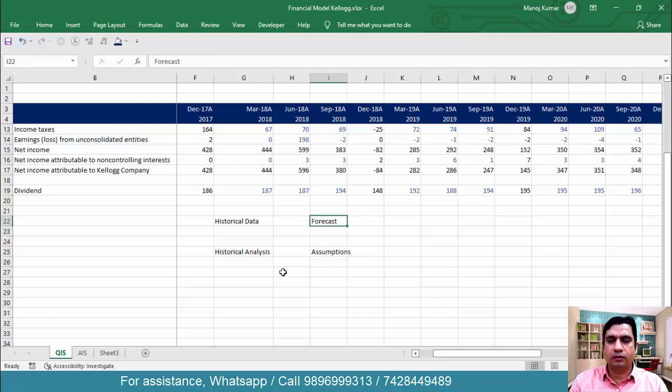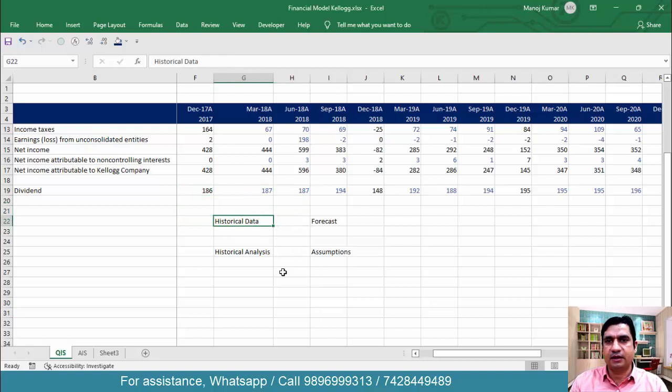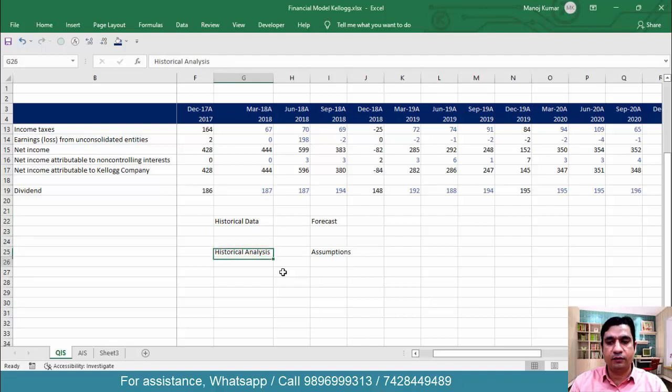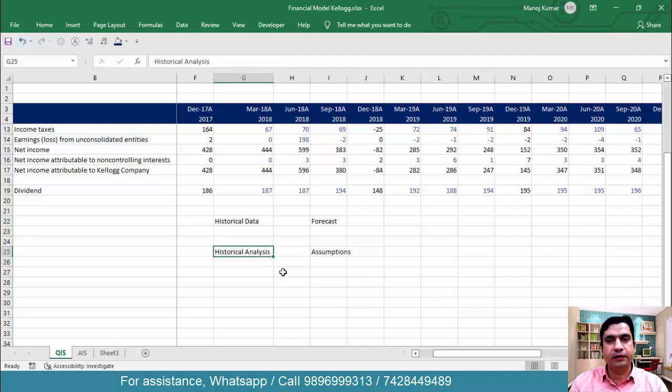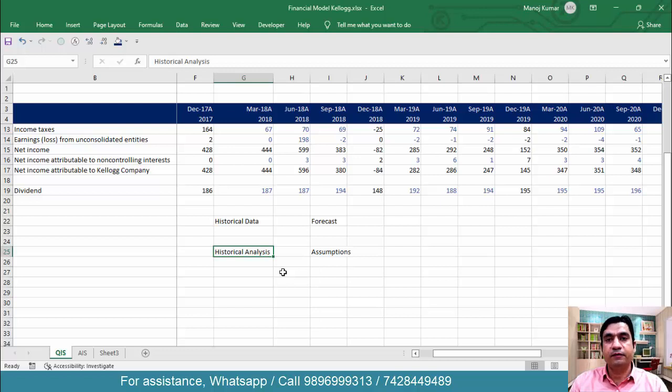So as of now what I have done, I have collected only the historical income statement. So my first step is done. Now what is the second step? We have to decide the projection criteria and accordingly we have to do the historical analysis. We will do the historical analysis of each item of income statement and balance sheet and cash flow statement, but we will do it by one by one item.